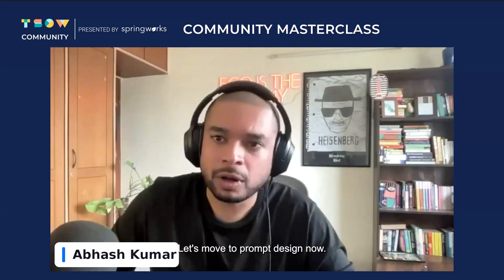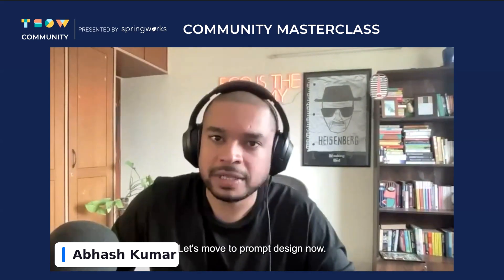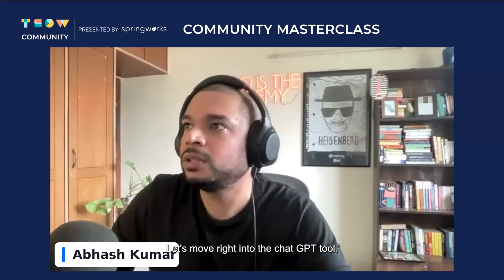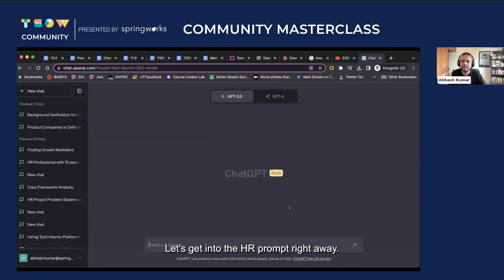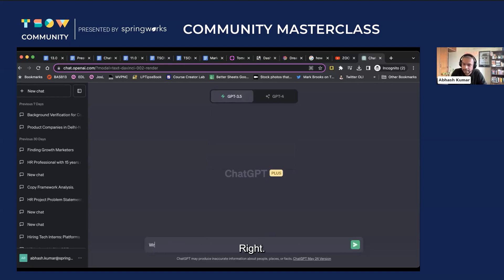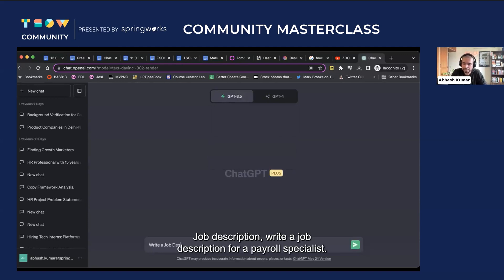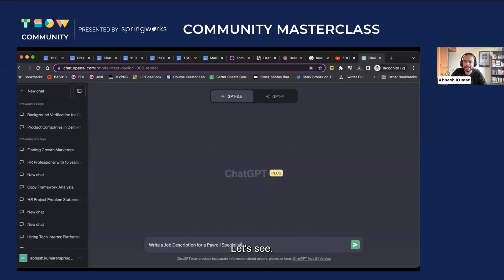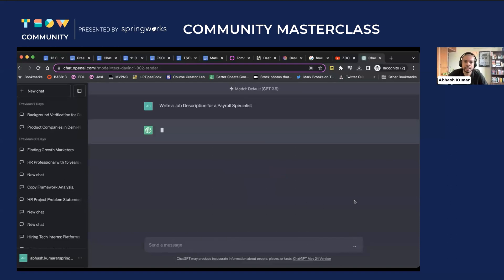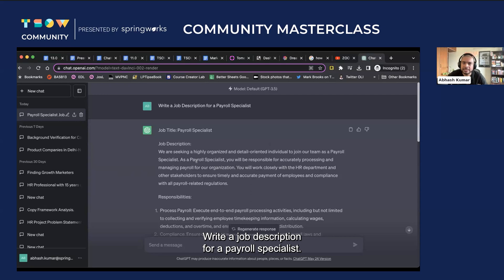Let's move to prompt design now and get right into the ChatGPT tool. Let's look at an HR prompt: write a job description for a payroll specialist. This is the prompt — write a job description for a payroll specialist.